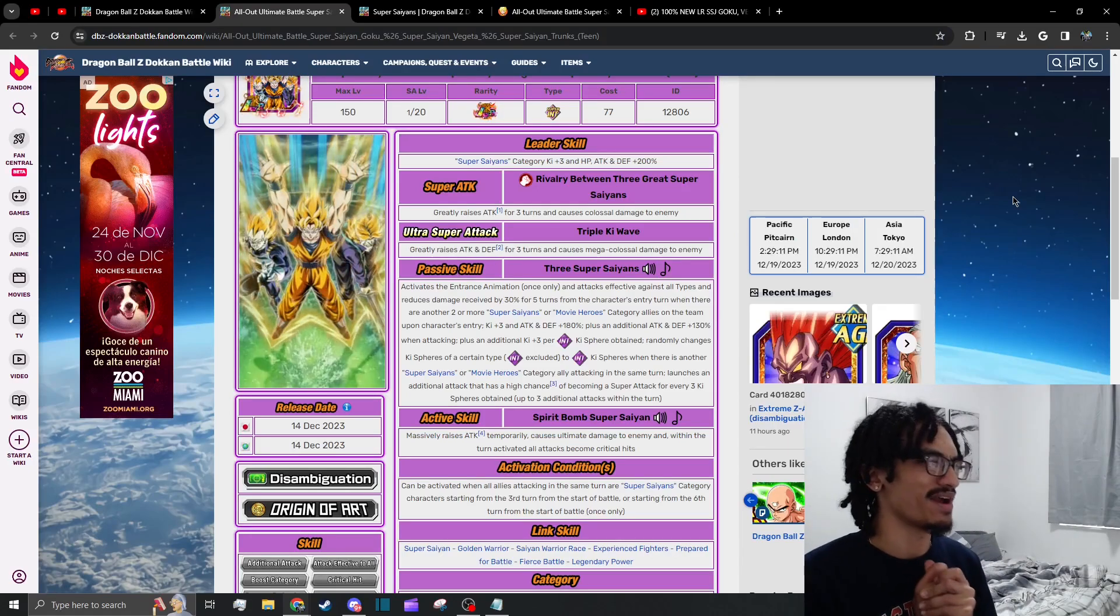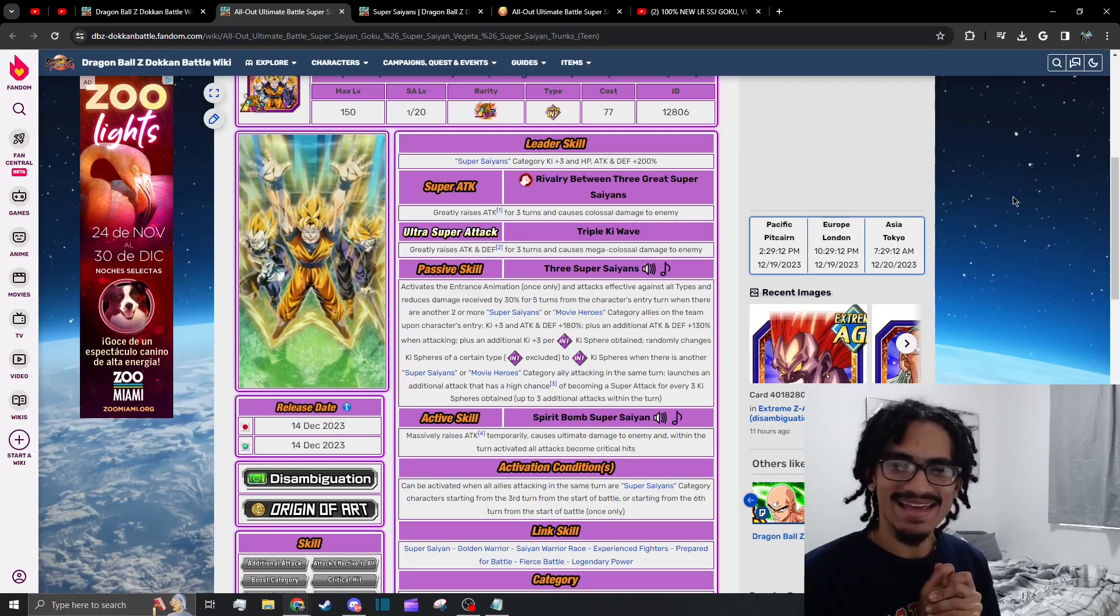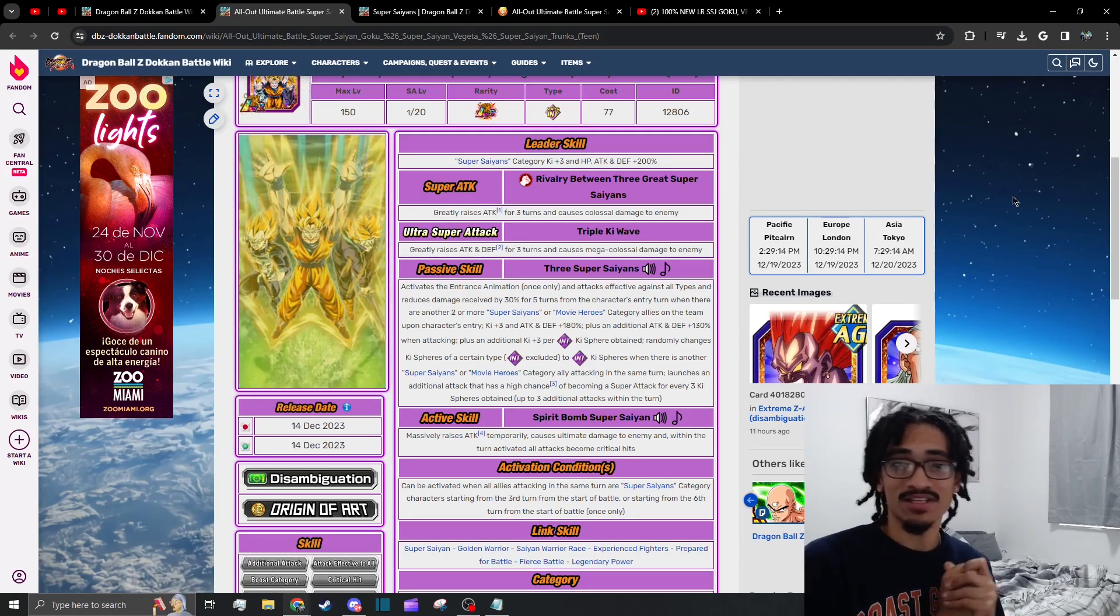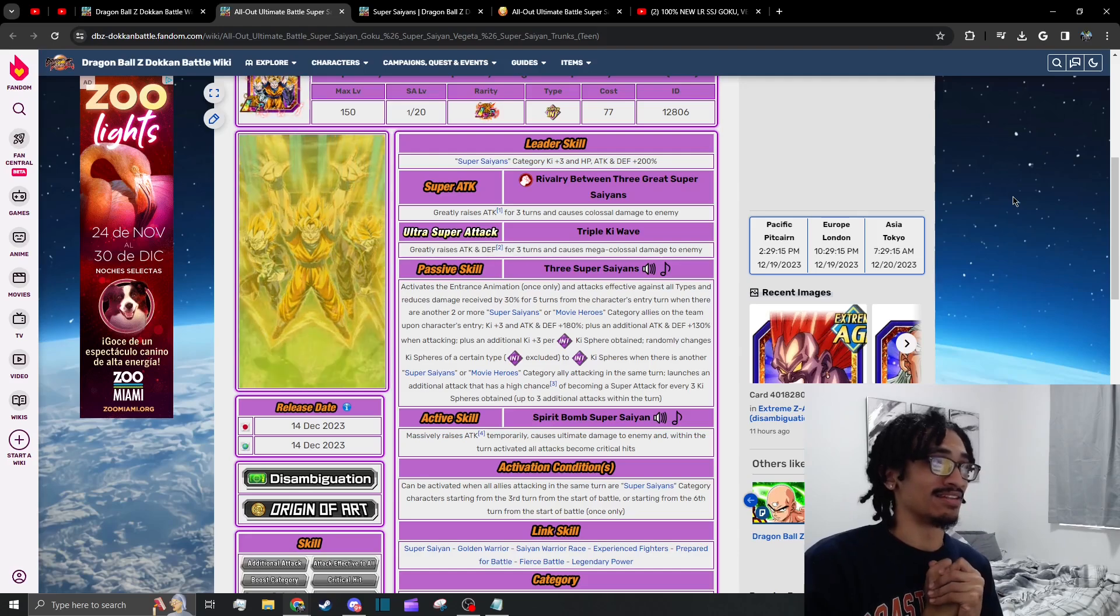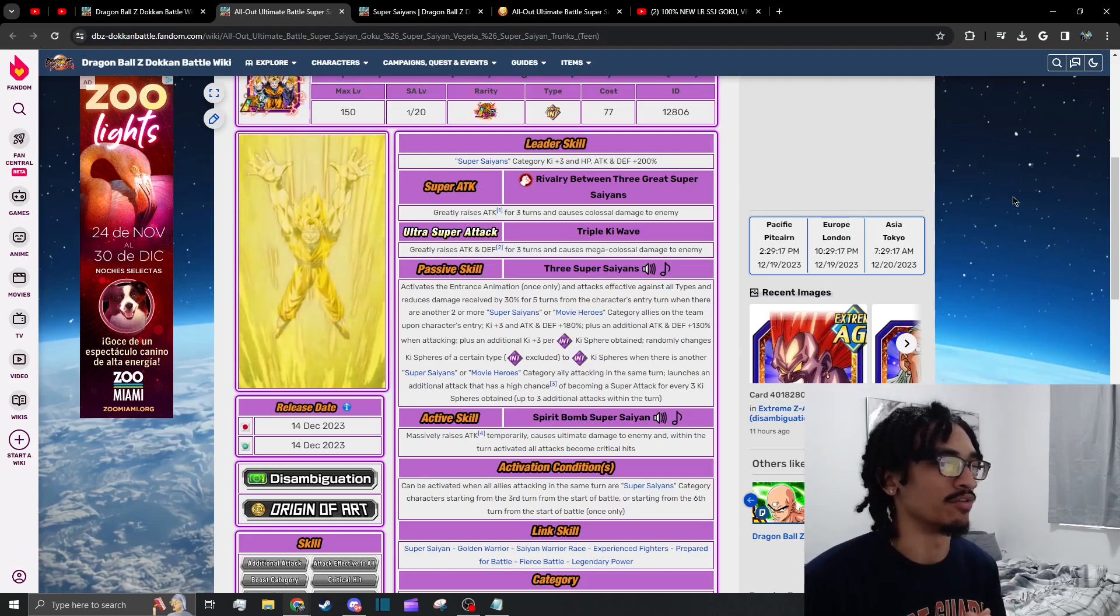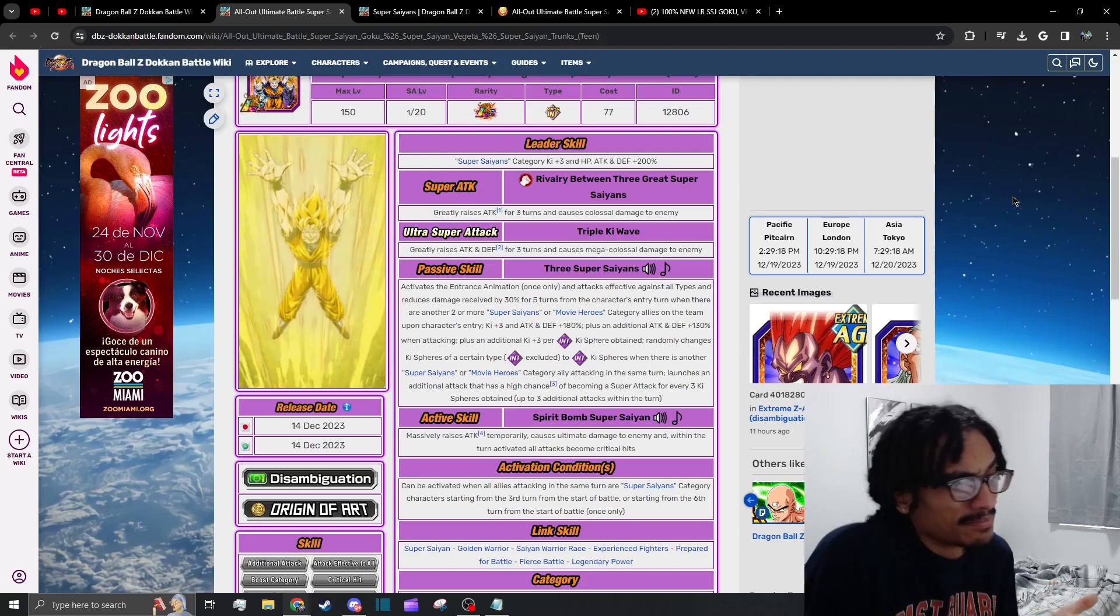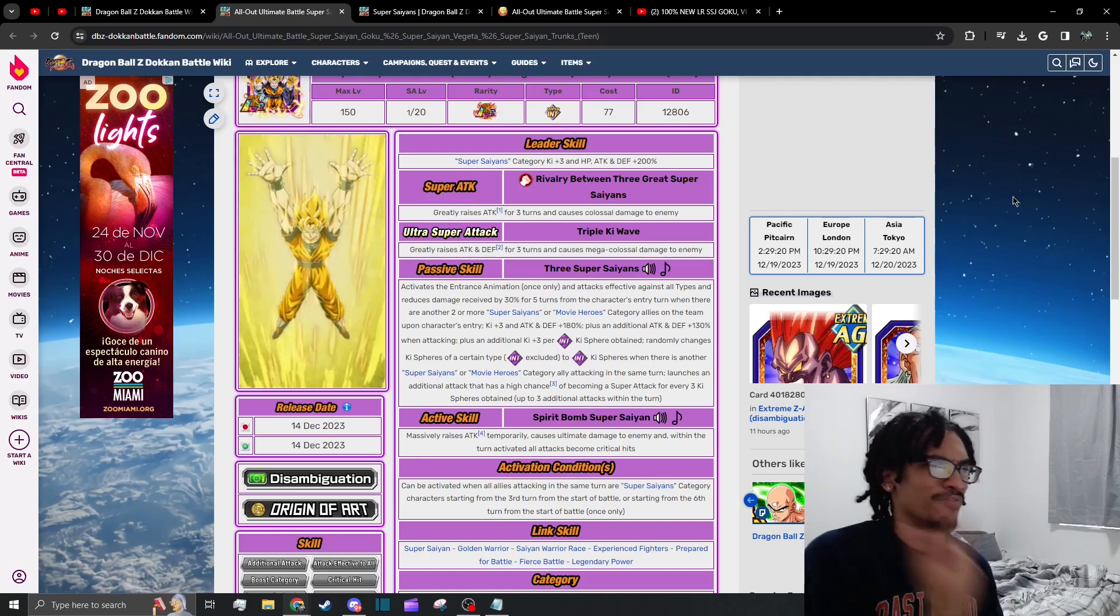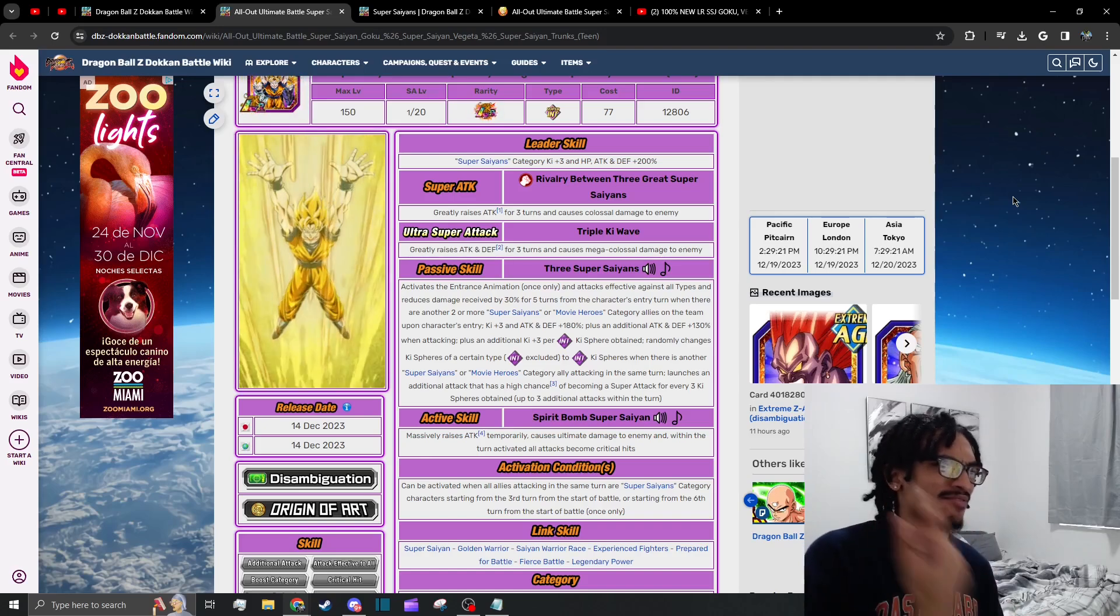I want to get a unit review out the way, and this unit review specifically is going to be on the SSJ trio. This unit's insane. They have damage reduction, they have effective against all types.